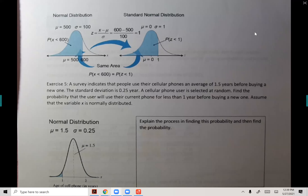A survey indicates that people use their cell phones on average of 1.5 years before buying a new one. So on average, people use their phone for one and a half years before investing in a new one. The standard deviation is 0.25 year.